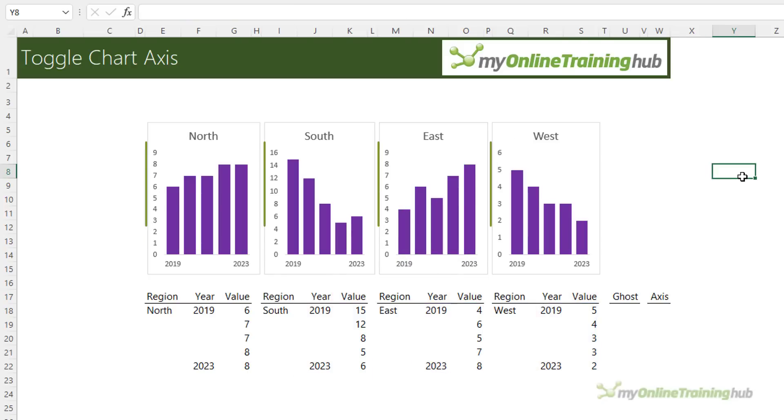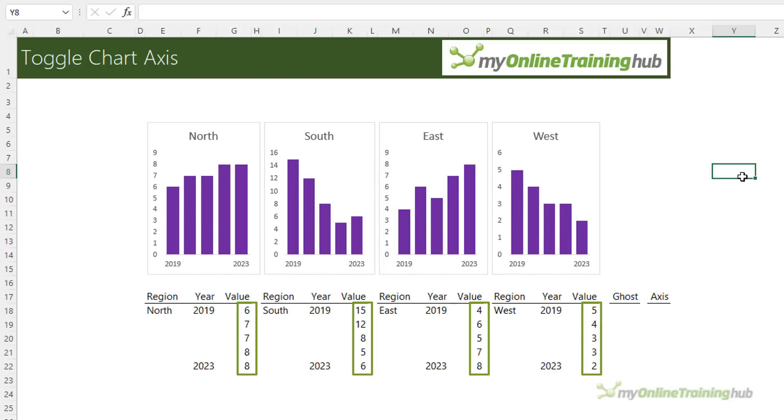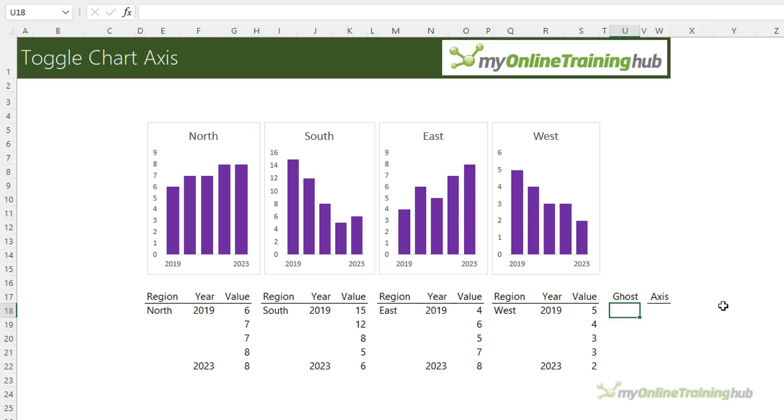Also notice that the vertical axis for each chart is different and that's because Excel automatically determines the axis minimum and maximum based on the chart's data. Now to create a common axis scale each chart must have the same minimum and maximum values plotted and we do this with what I call a ghost series. That is a series in the chart that you can't see.